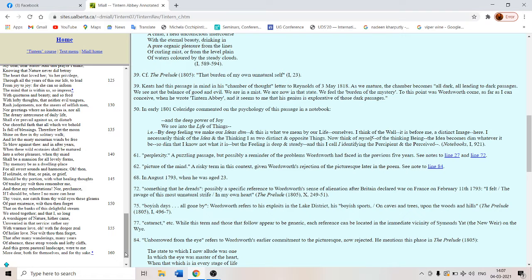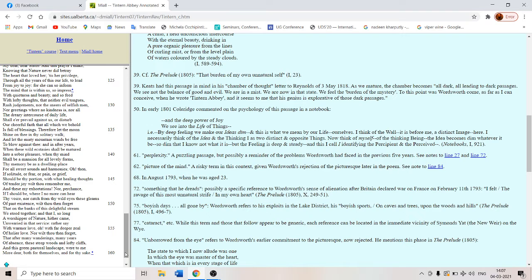Nor wilt thou then forget that after many wanderings many years of absence. So in this poem itself absence plays a crucial role because the abbey itself is absent. The very title of this very famous poem is Tintern Abbey. Lines composed a few miles above Tintern Abbey on the banks of the river. But there is no abbey in this poem. The abbey is the glaring gaping hall absence in this poem.